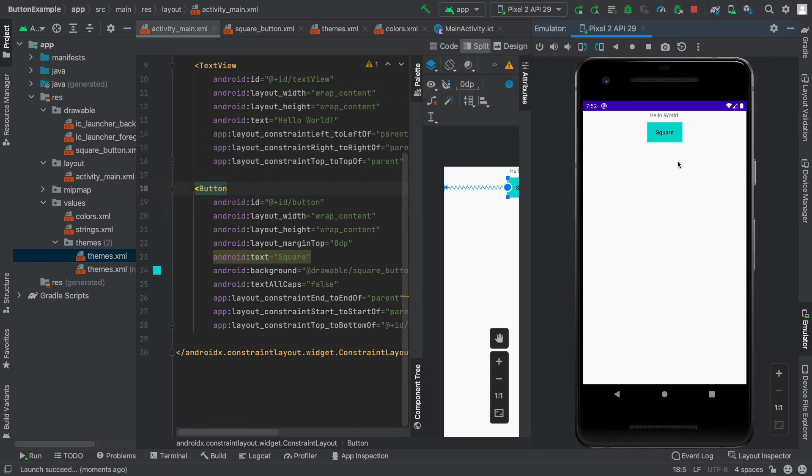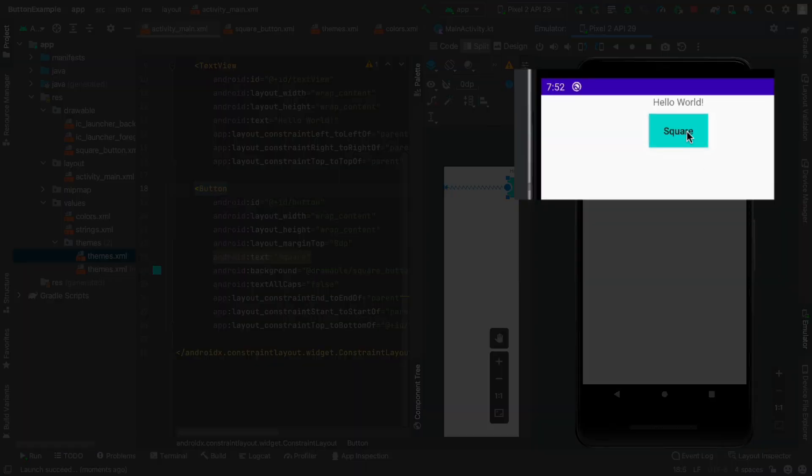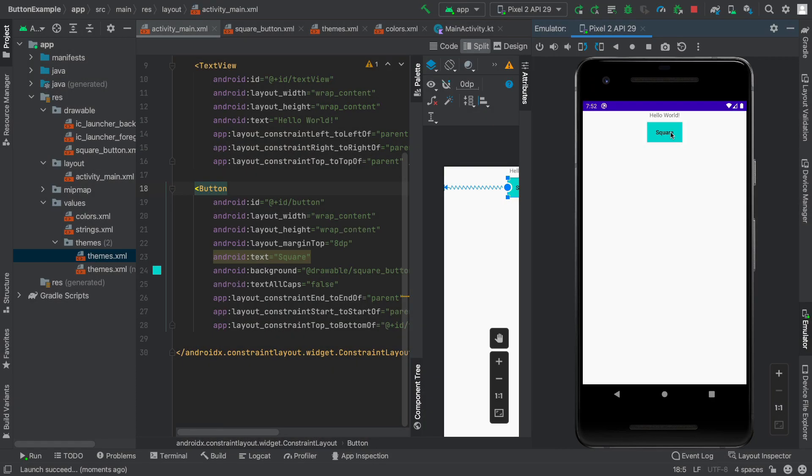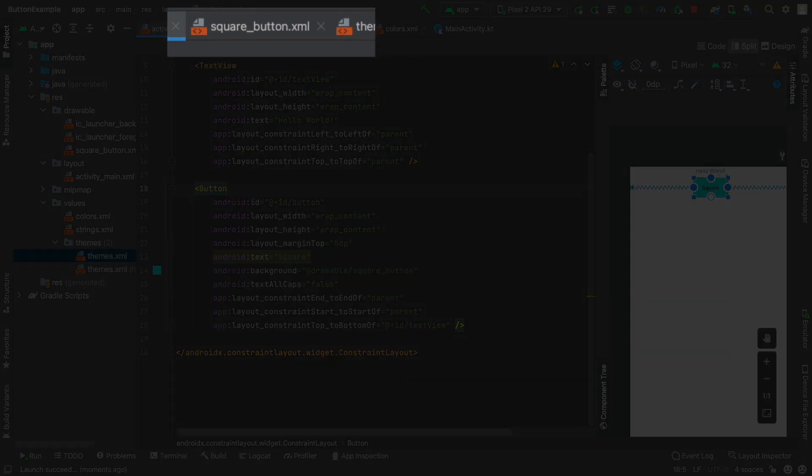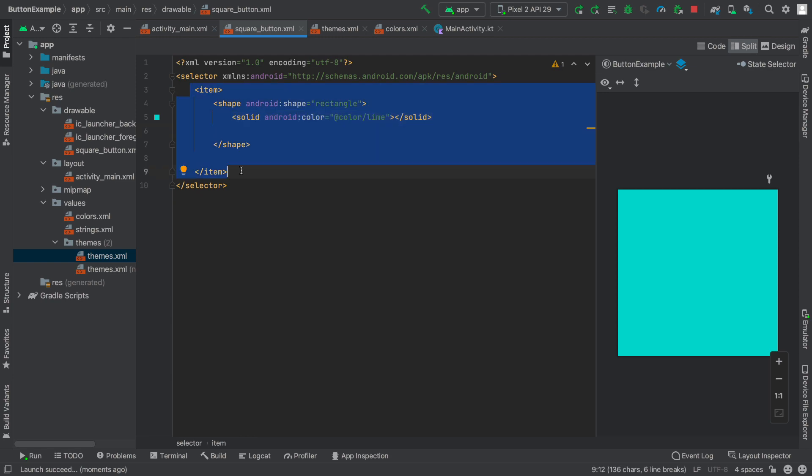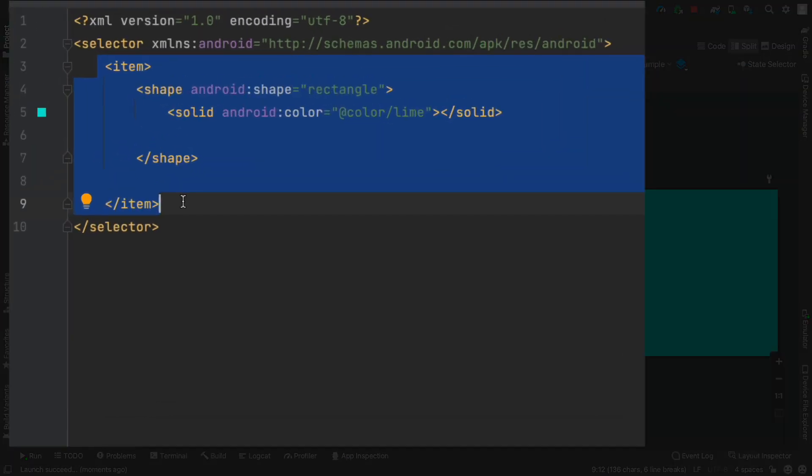However, you can't tell but I am clicking on the button and there is no response. I can't tell if I clicked it or if my app is frozen. It's not a very good user experience. We need to add a click response. Let's go back into the design. I'm going to the square button file.